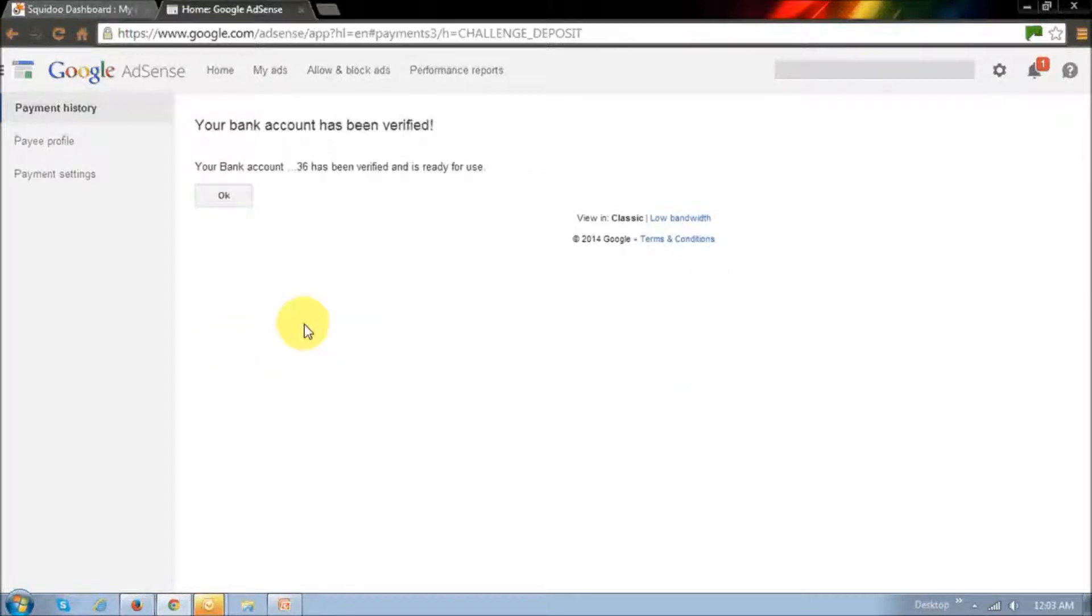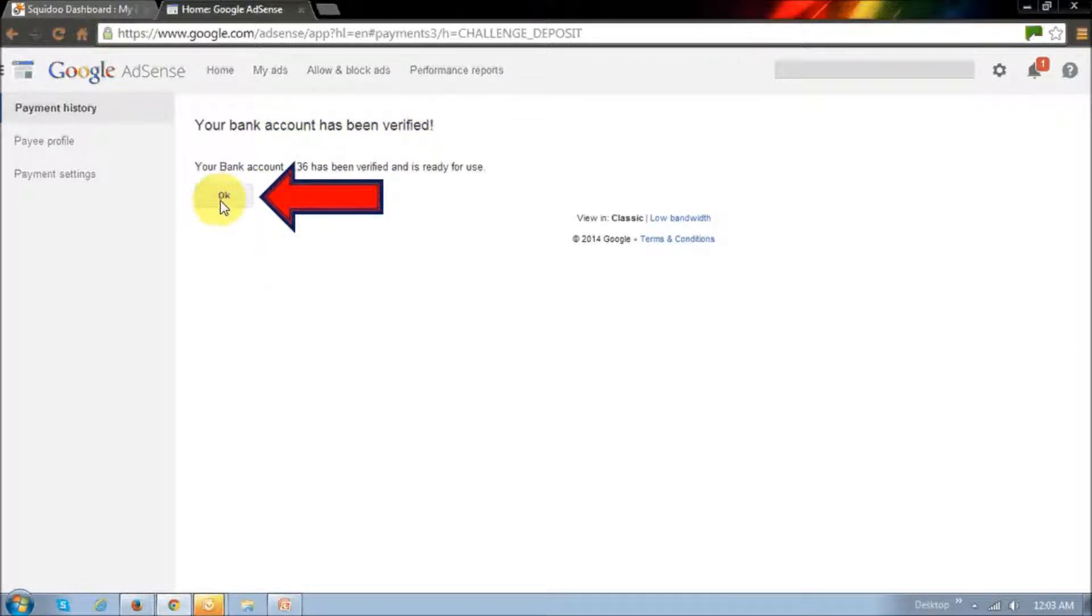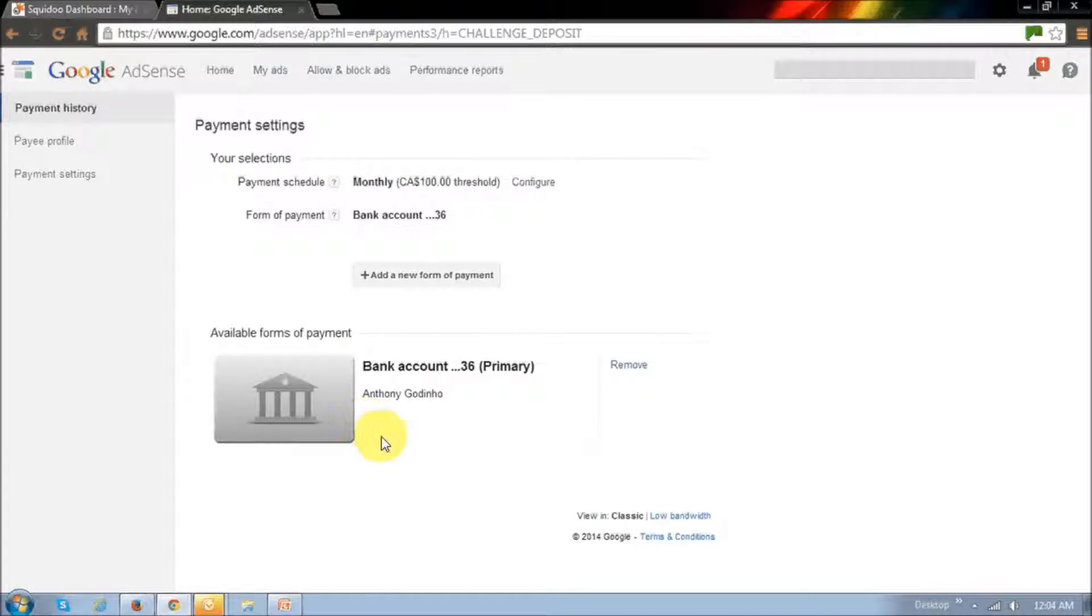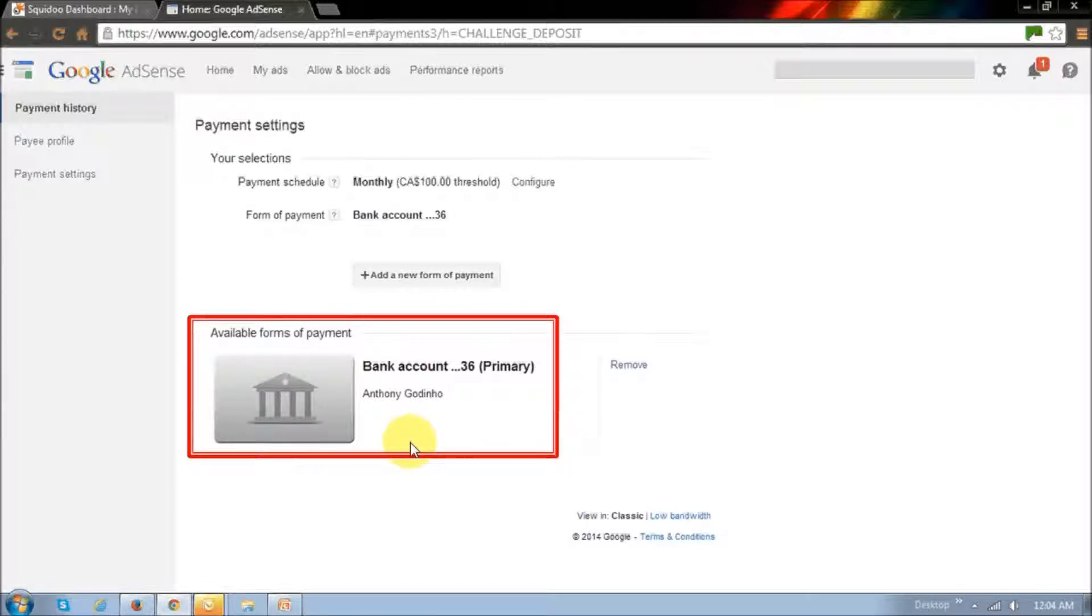You will then get a confirmation saying that your bank account has been verified. And then, if you click this OK button, as you can see in this section right here, it shows that, in my case, my bank account has been set up for EFT payments.